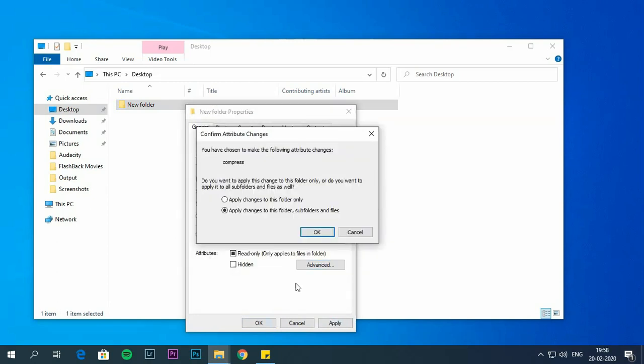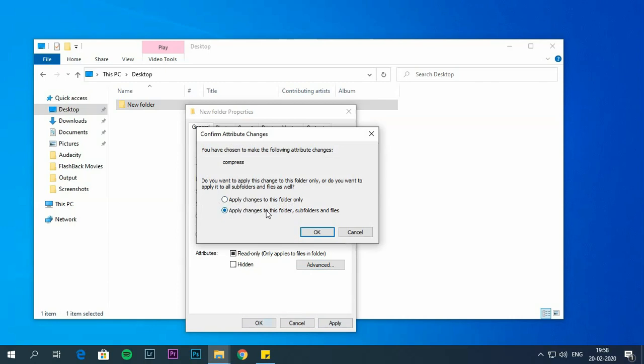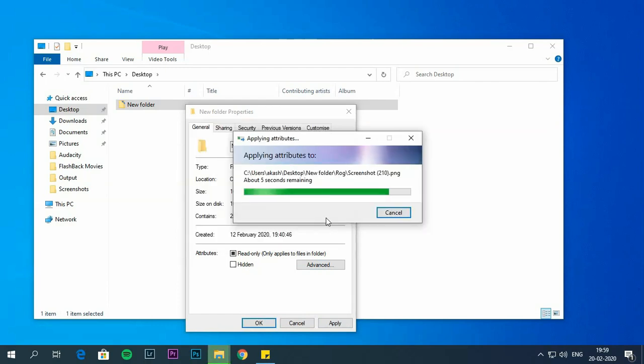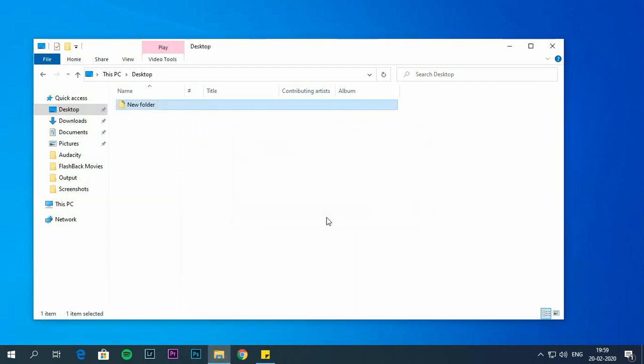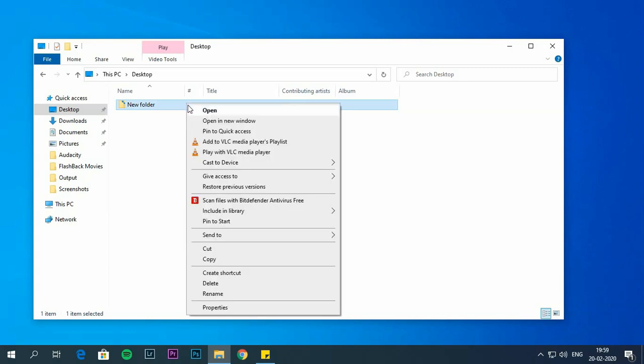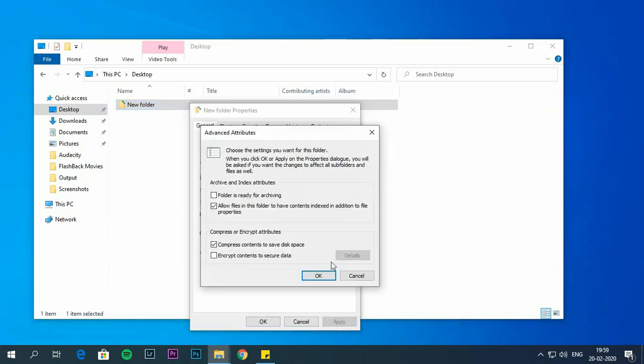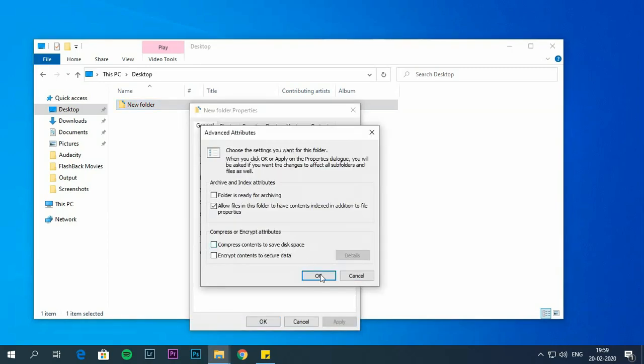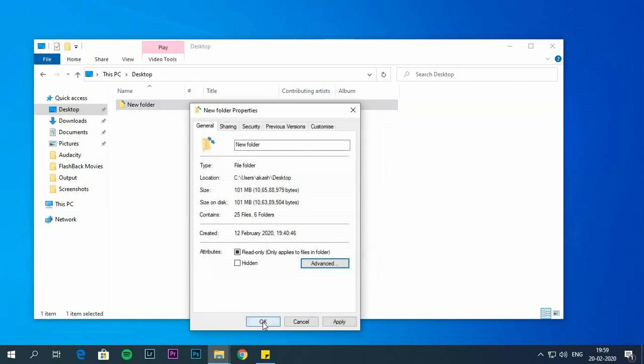Apply. Choose apply changes to this folder, subfolder and files. Click on OK. If you want to undo this process then you have to uncheck compress compression to save disk space option.